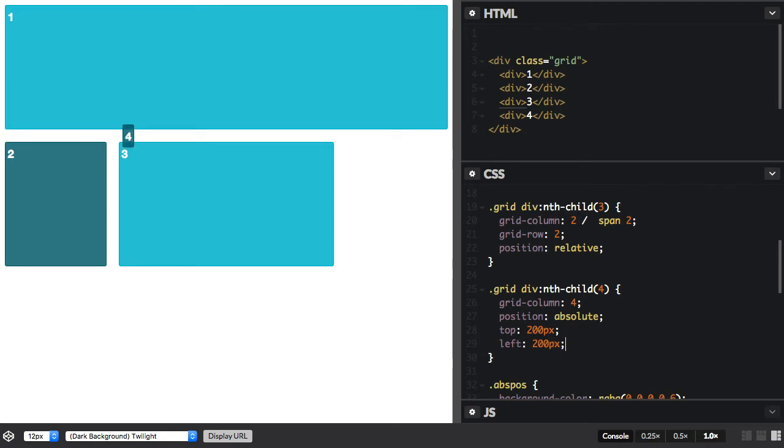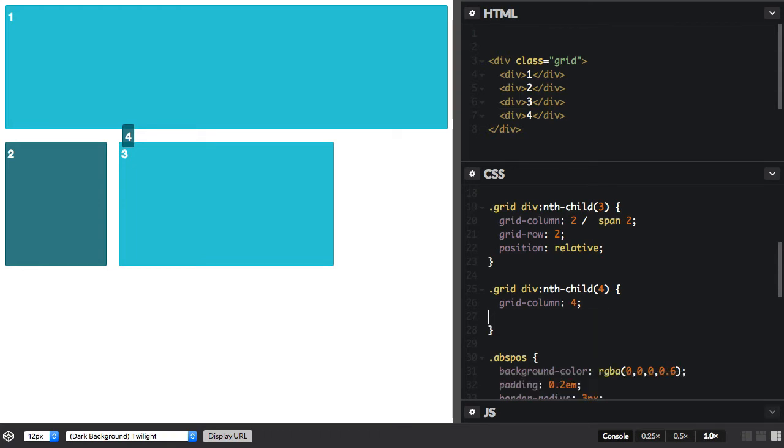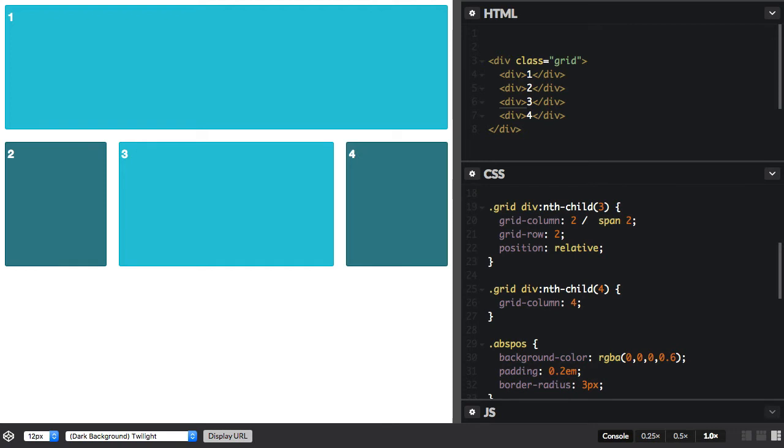However, areas on the grid can also become positioning contexts. So inside my third item here, which is the larger block, I'm going to add another item.